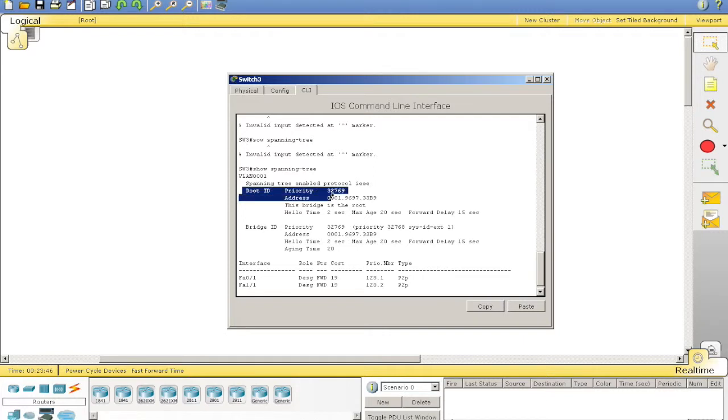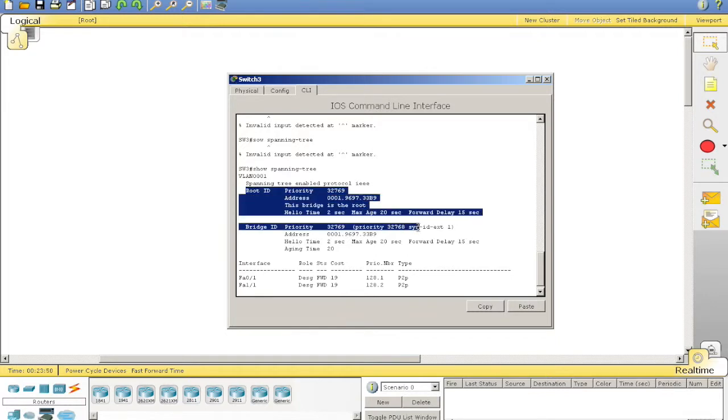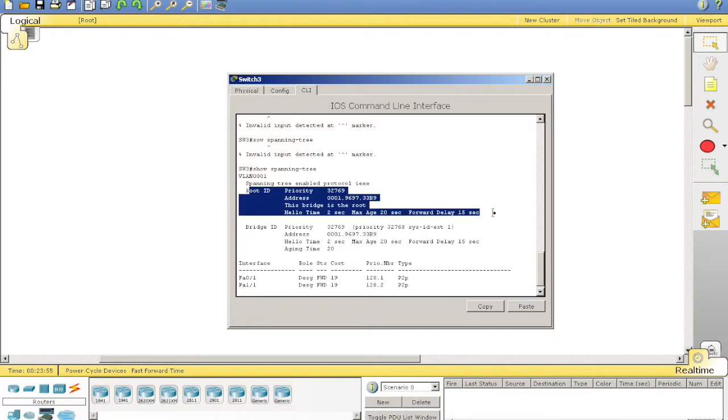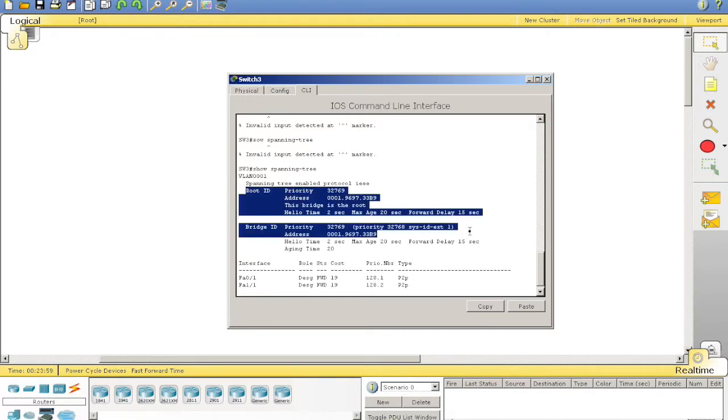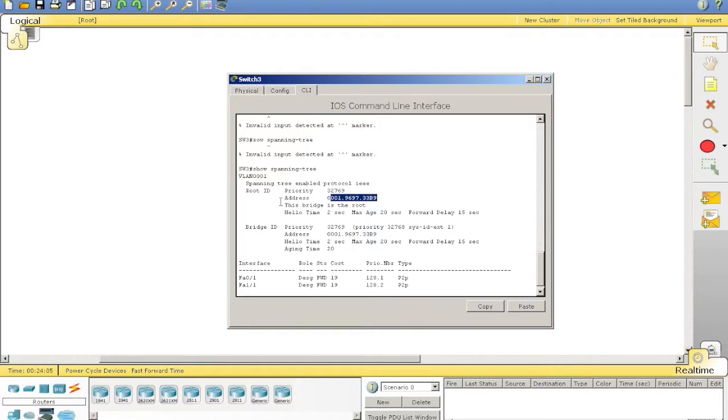Now, we get this output here. We've got root ID, which is the same on all the devices in the LAN, because this is the root bridge. This is information contained in what's called the hello timer. So, the priority is 32769 with its MAC. It also tells us here, this bridge is the root.